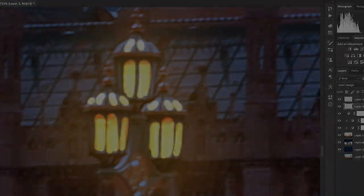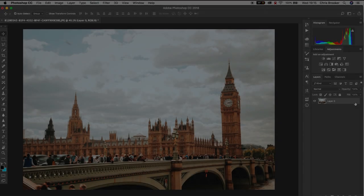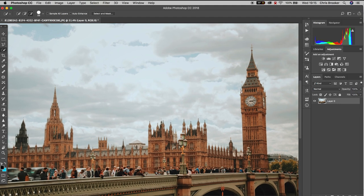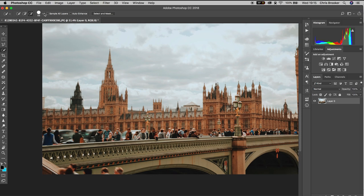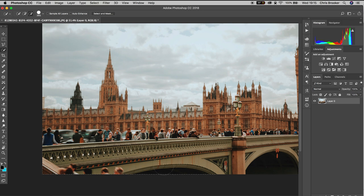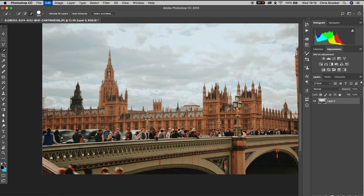To begin with, we first want to separate the building and the bridge from the background. So on the left-hand side of Photoshop, we'll go over to the quick selection tool and we're just going to draw a mask around Big Ben and this bridge. You may need to increase the size of your brush just to make sure that you're covering the entire building. Once you've completed that mask, hold Command+C to copy this and then press Command+V to paste it into its own separate layer.